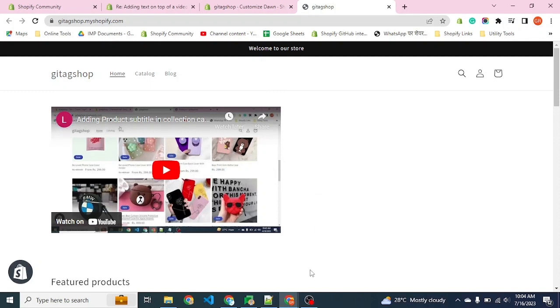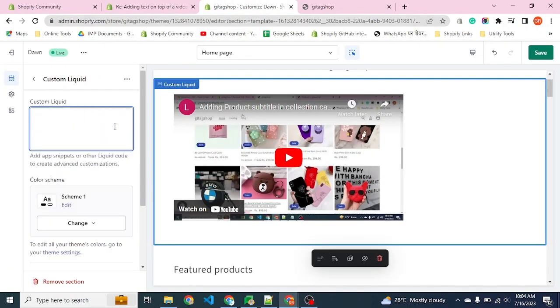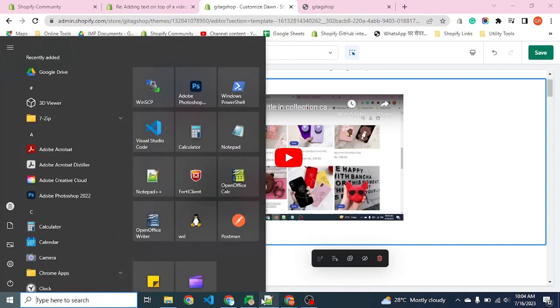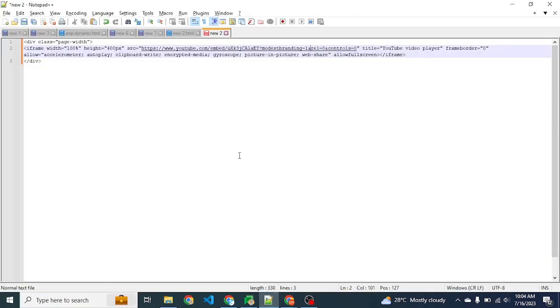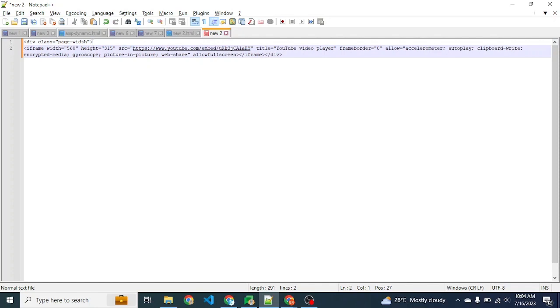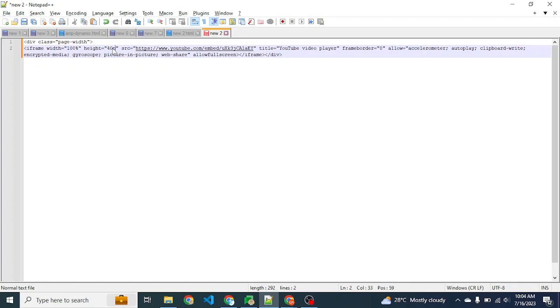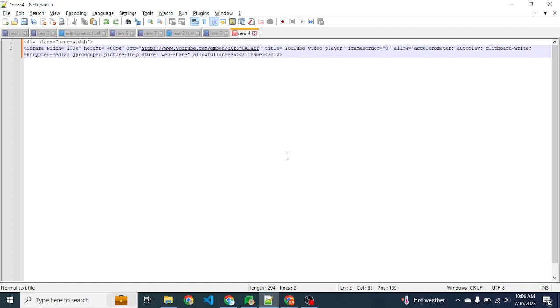Now we see the video is centered along with the other sections. The other issue is that the video is of small width because whenever YouTube provides the embed code it has a fixed width.